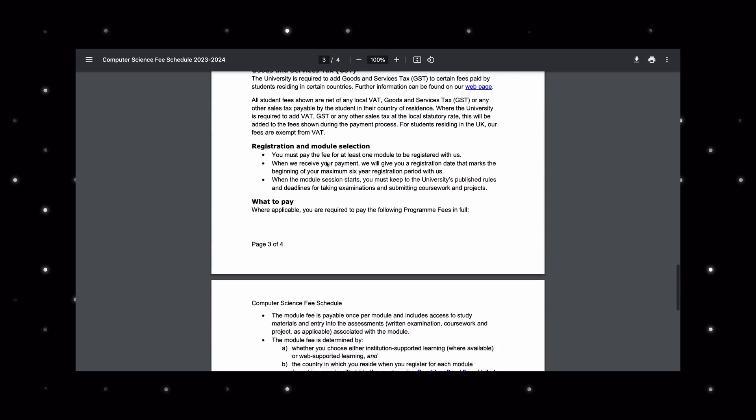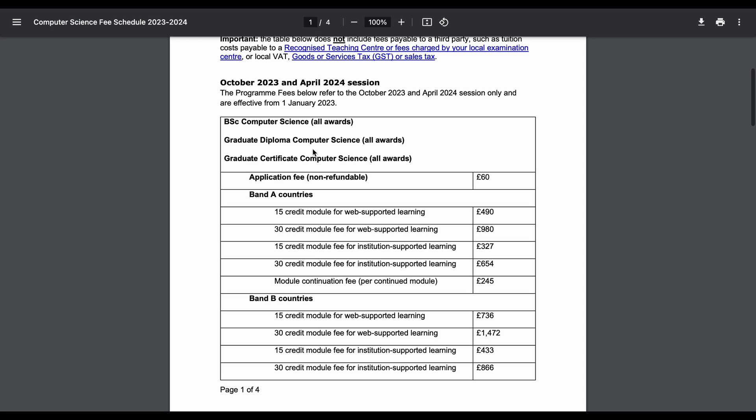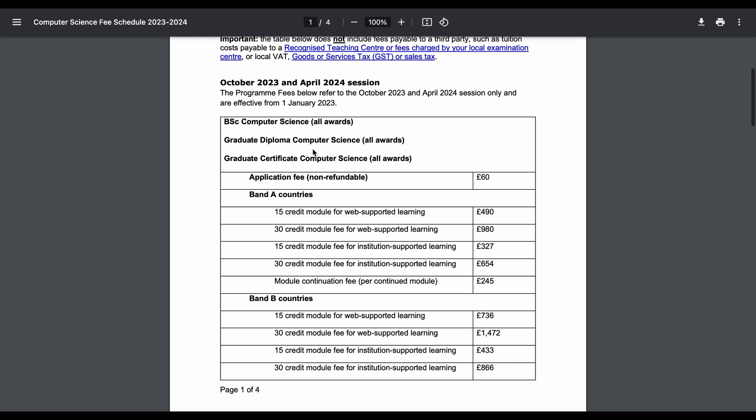For me it was 8 subjects per year, which meant 120 credit hours per year and 15 credits per subject. The fee per subject for a Band A country with 15 credits is £490 for web-supported learning, but I took institution-supported learning which was almost £327.